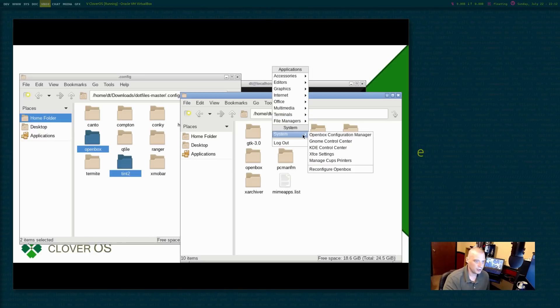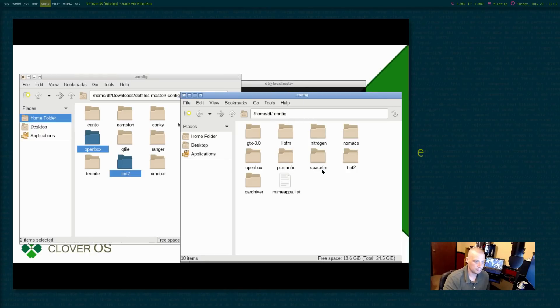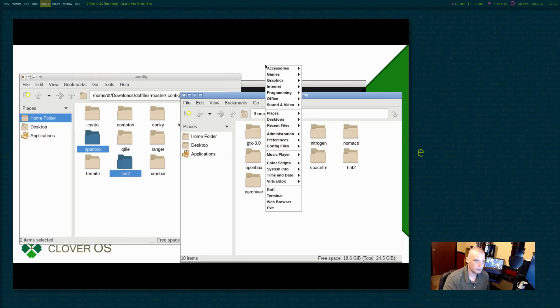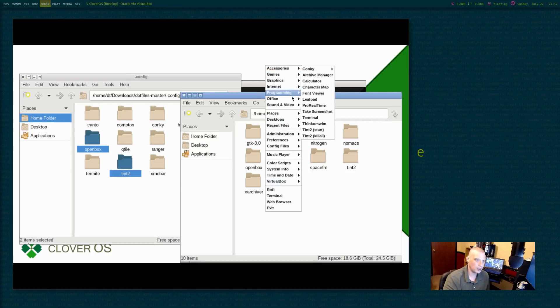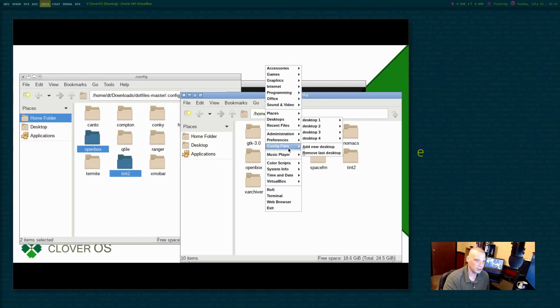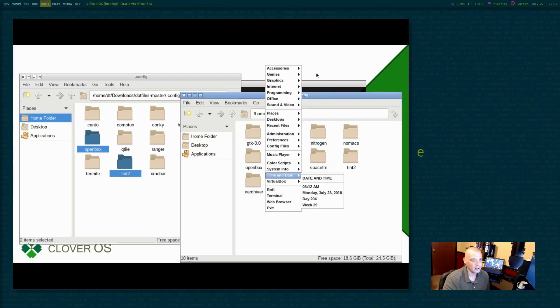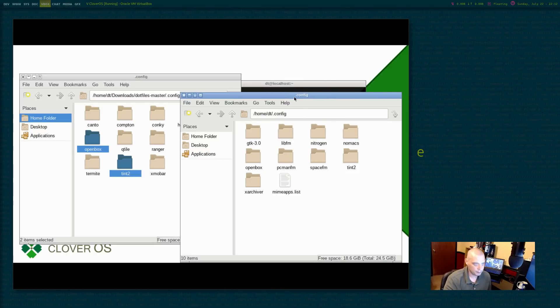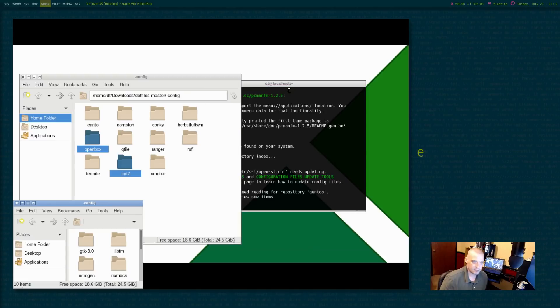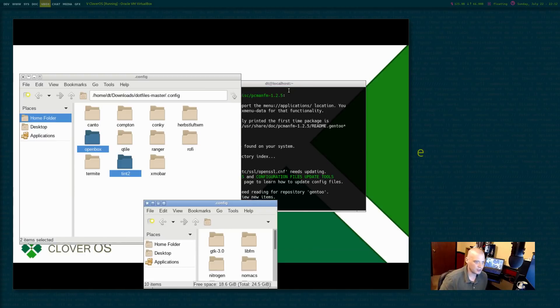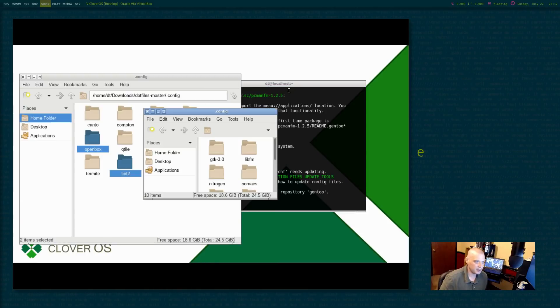If I reconfigure openbox. Yeah. There's my menu with all the programs I used to run in openbox. All right. So, and it probably even has all my configurations. Yes, my key bindings now work that I'm used to. Very cool.